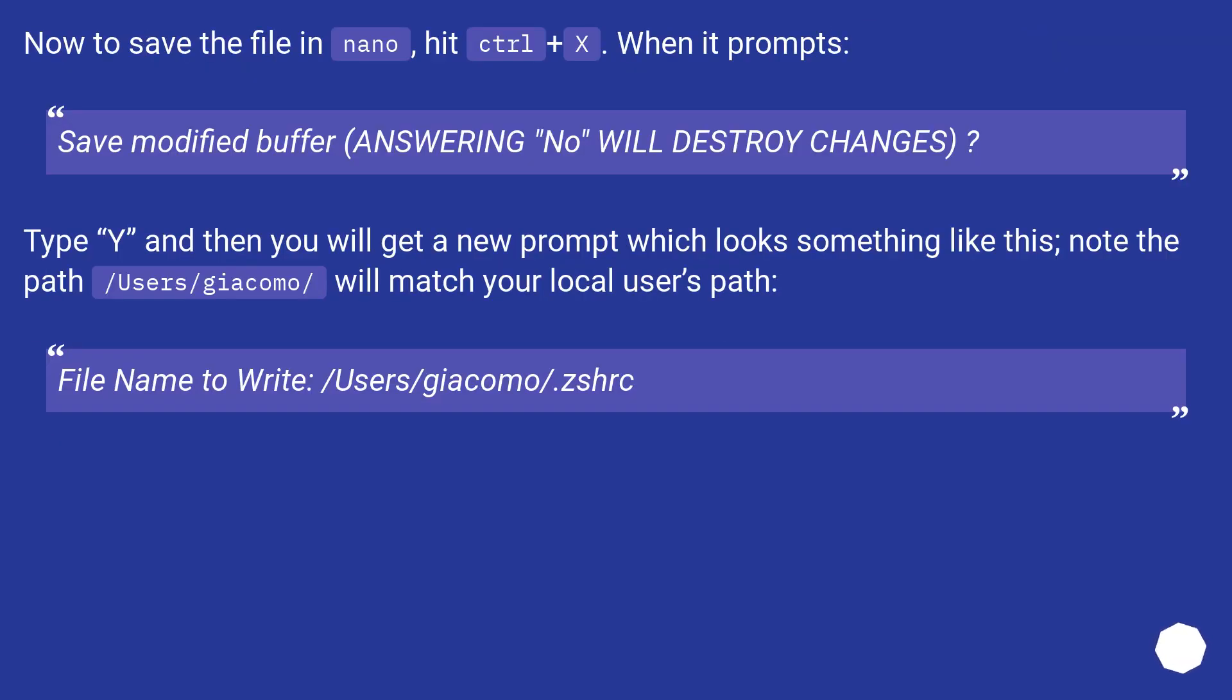Now to save the file in nano, hit Control+X. When it prompts "Save modified buffer, answering no will destroy changes," type Y.